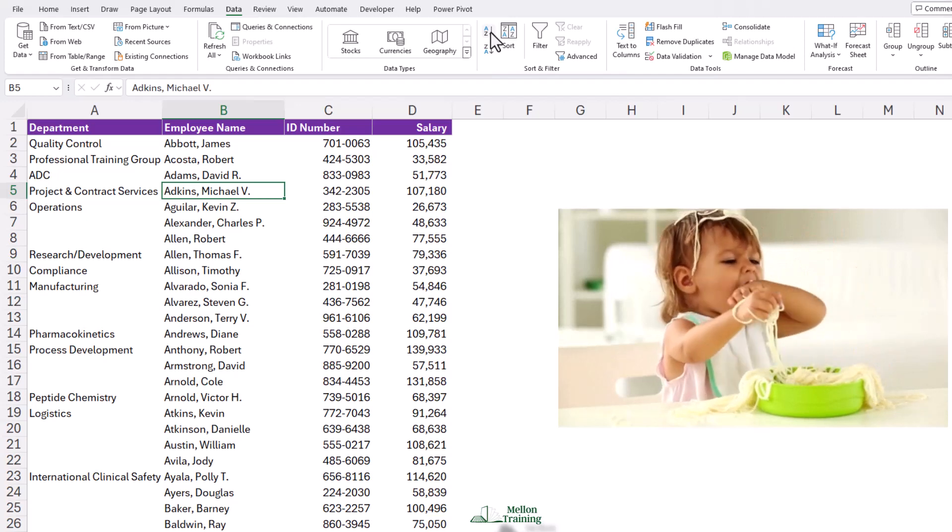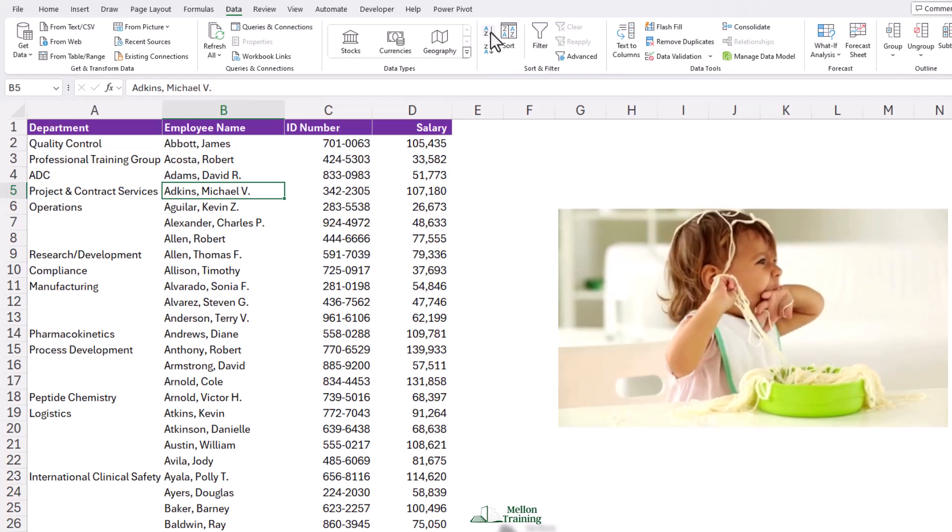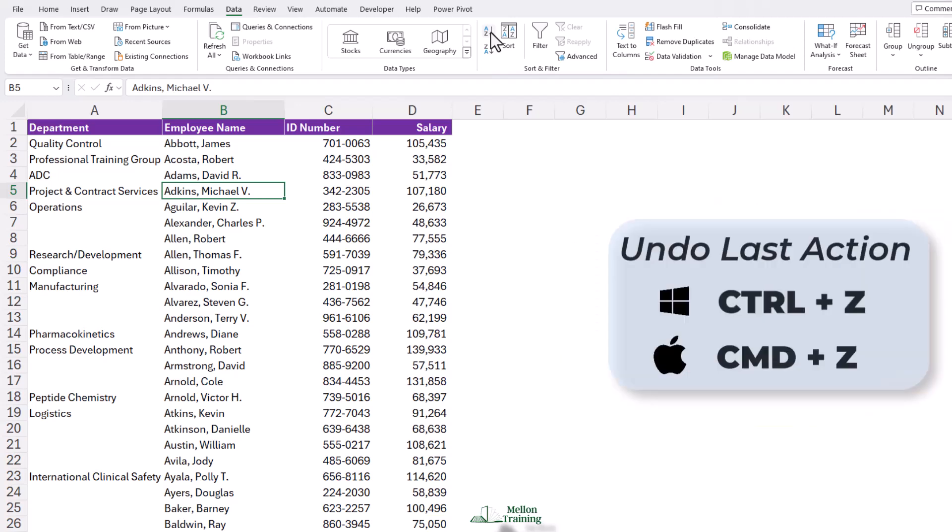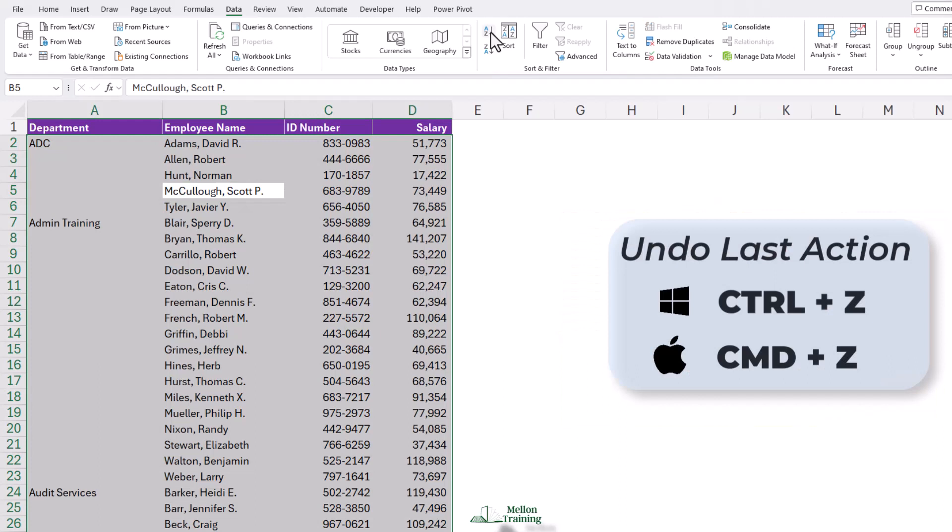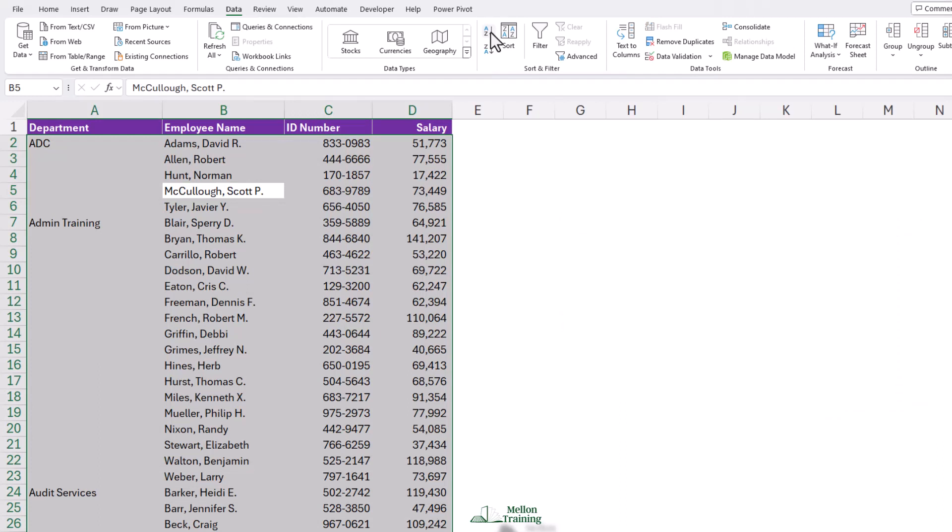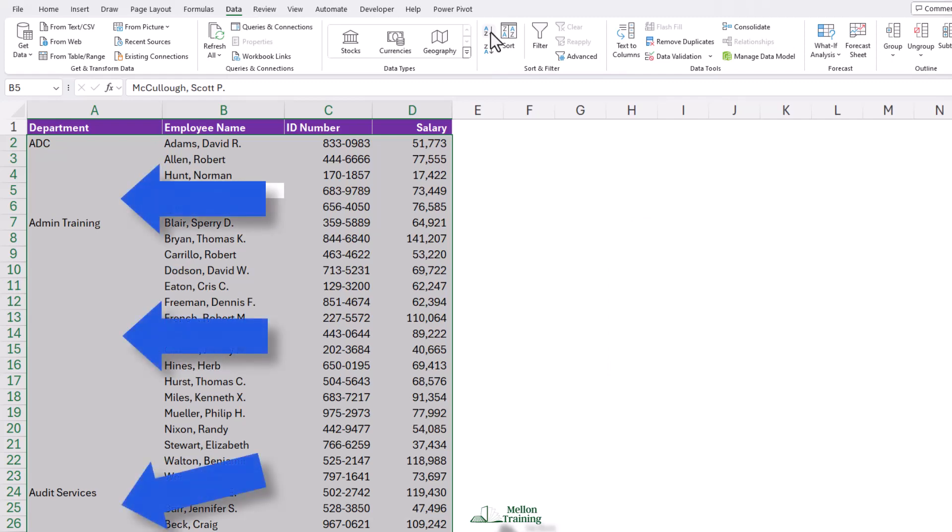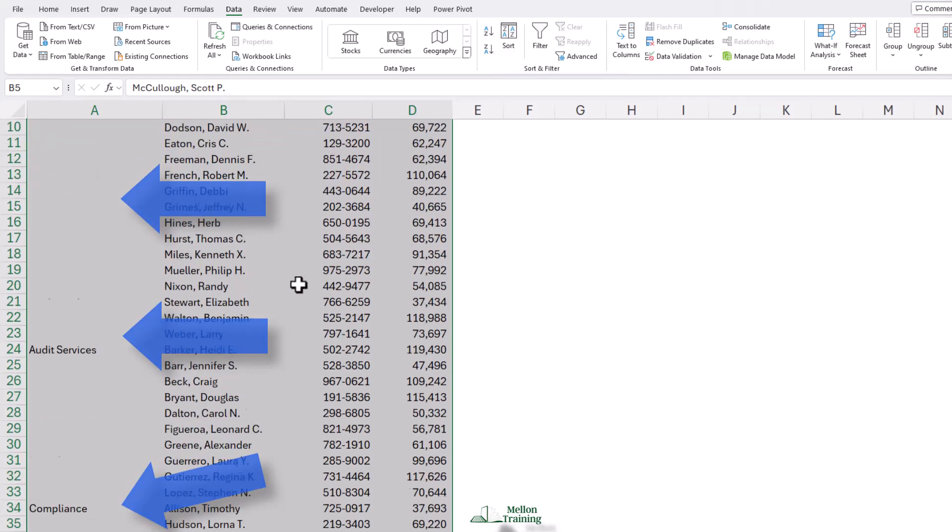Well, let's undo this with Ctrl-Z and use what we might call a trick here. What we really want to do is fill in all these with ADC, and all these with admin training, and so on.